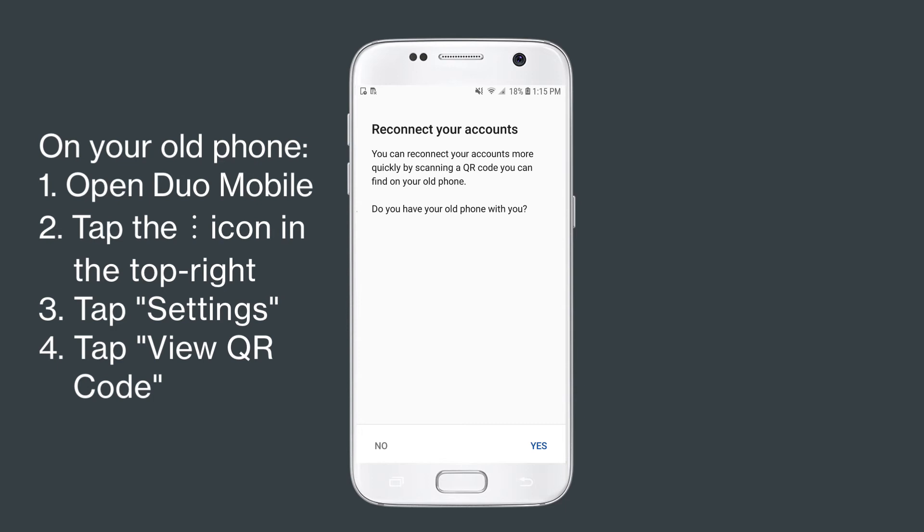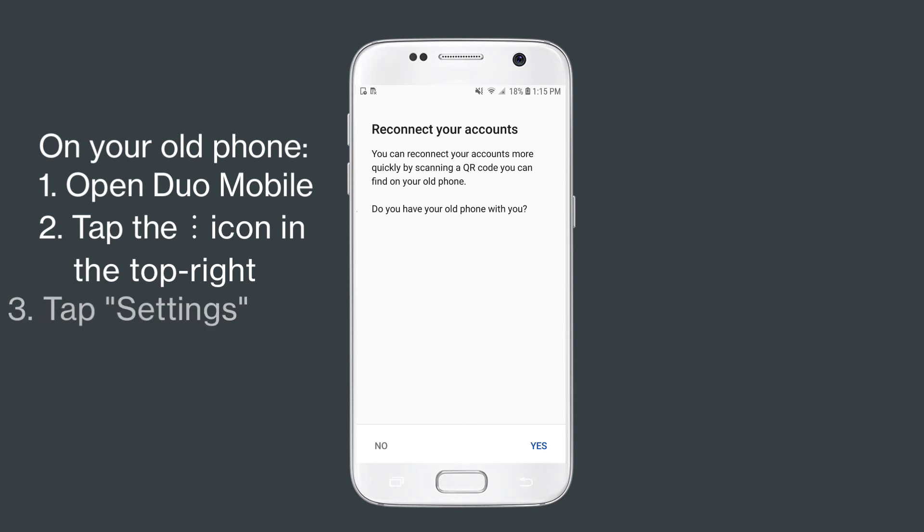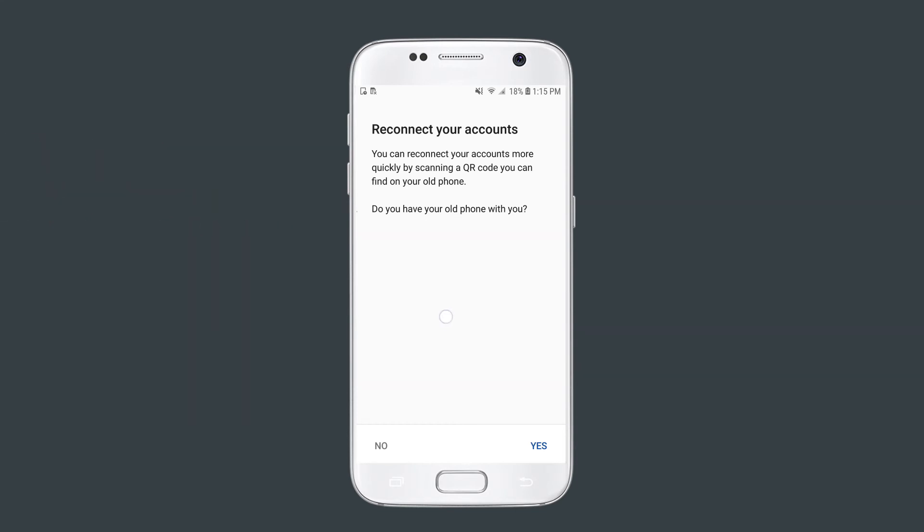On the old device, tap the three-dot menu icon in the top right corner, then tap Settings. Tap View QR Code on your old device to generate a unique QR code that will transfer your accounts.